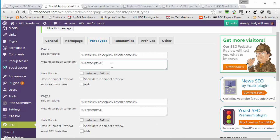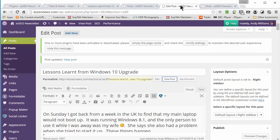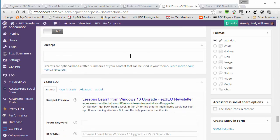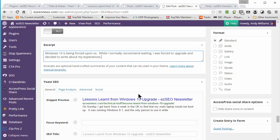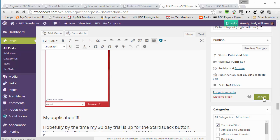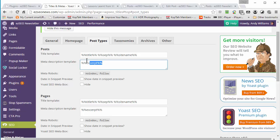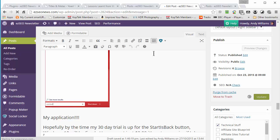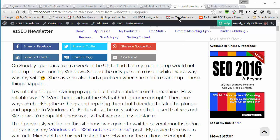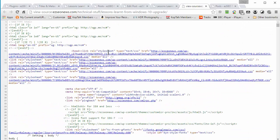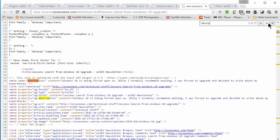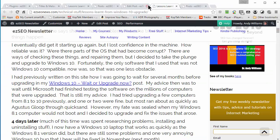You can also set up custom meta descriptions. I've got it set to use the excerpt from the post. I don't actually have an excerpt on this post, which is a mistake — I try to put it on all my posts. Let me type in a quick excerpt: 'Windows 10 is being forced upon us. While I normally recommend waiting, I was forced to upgrade and decided to write about my experiences.' After saving, I can right-click the post and view page source, and there in the meta description tag is exactly that excerpt text.